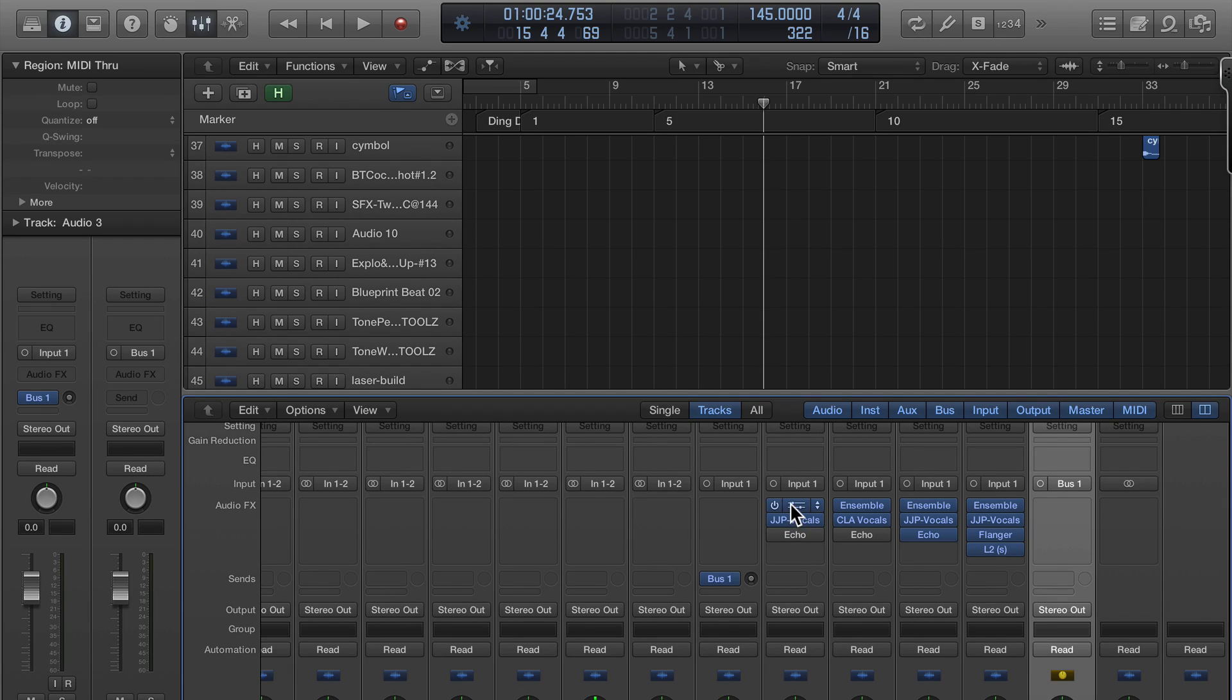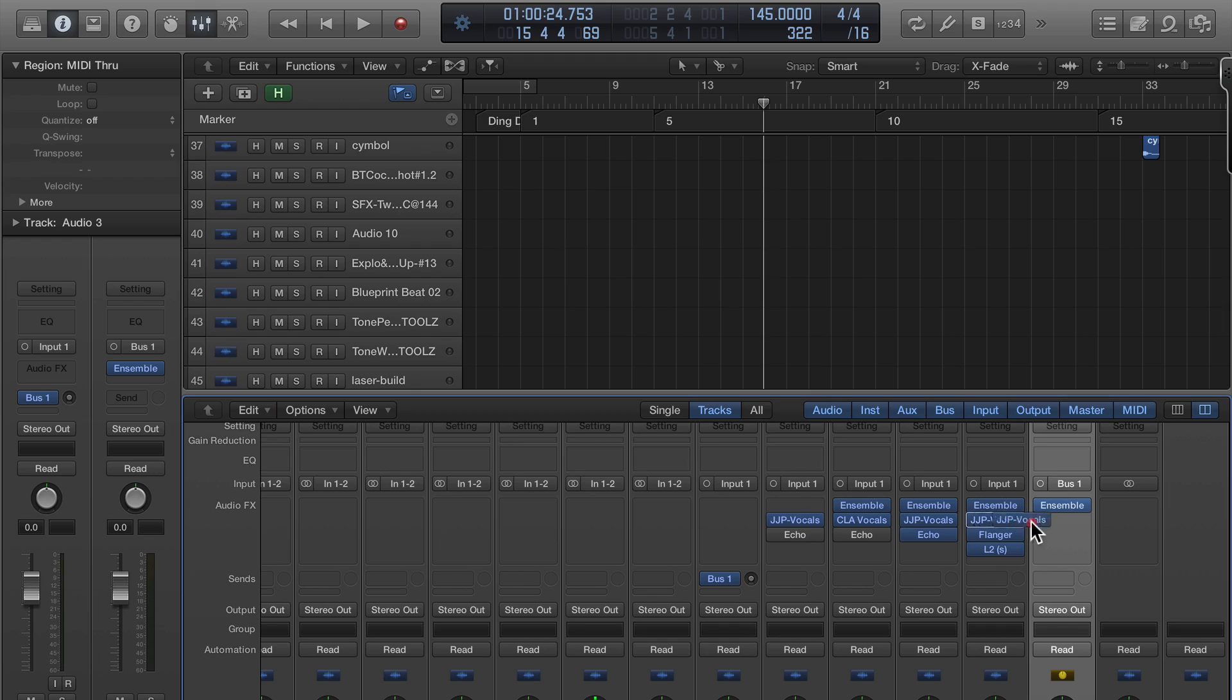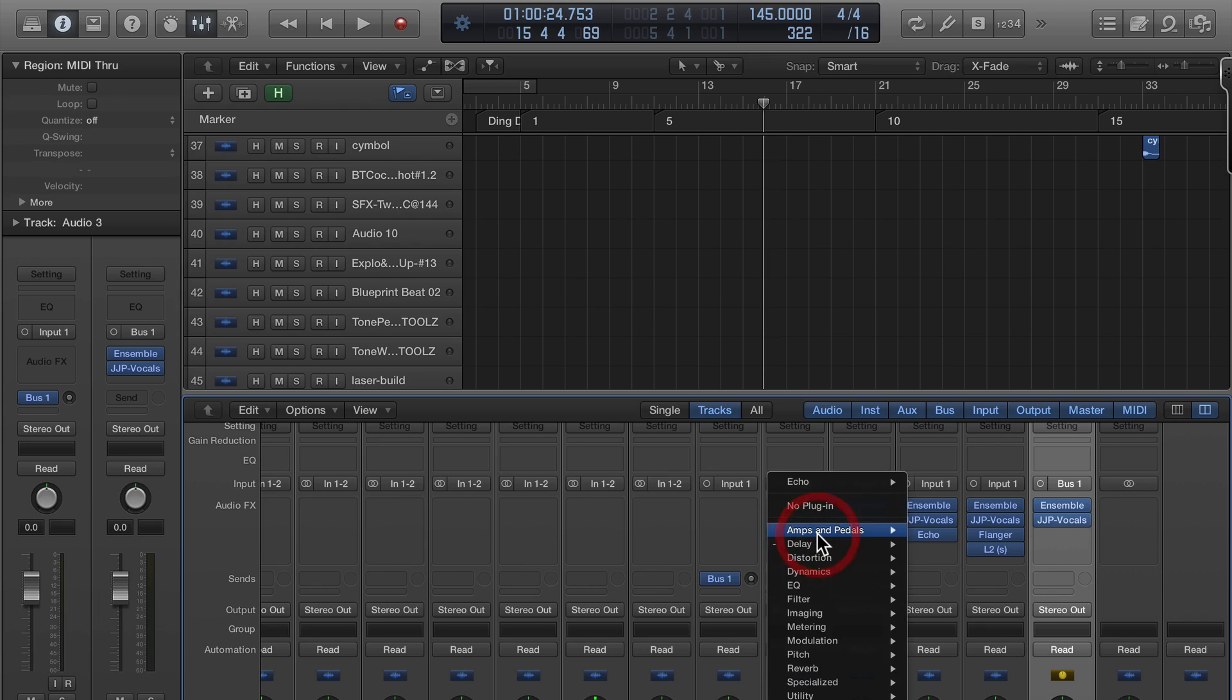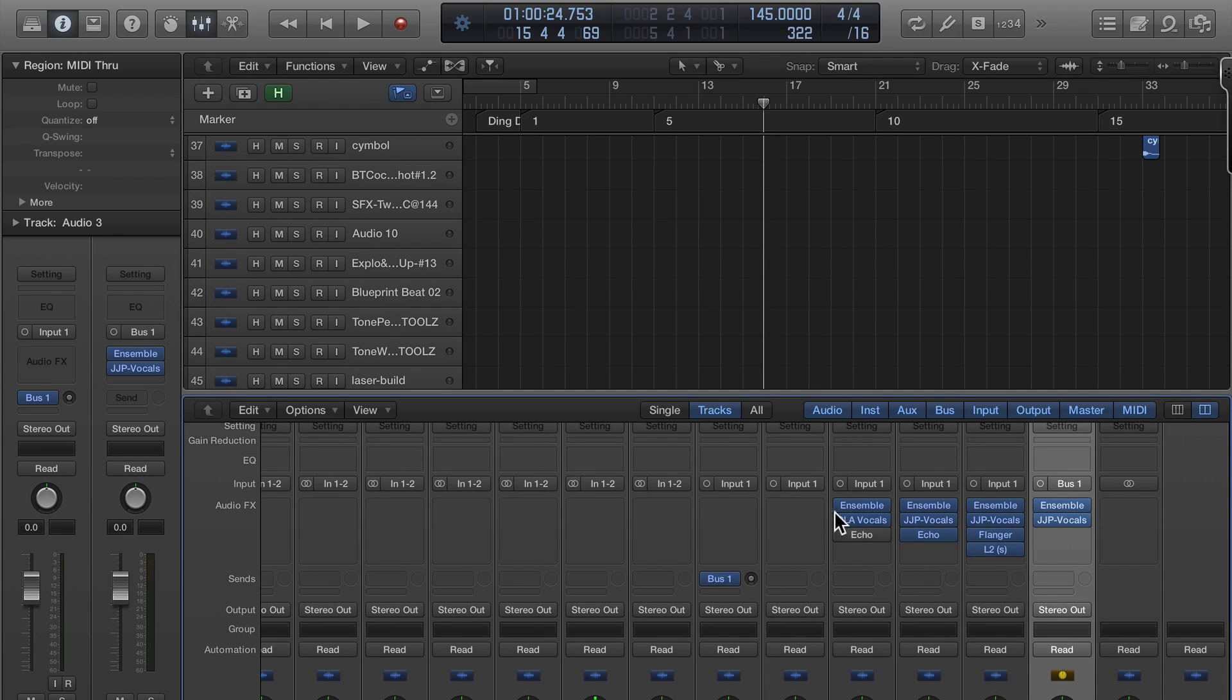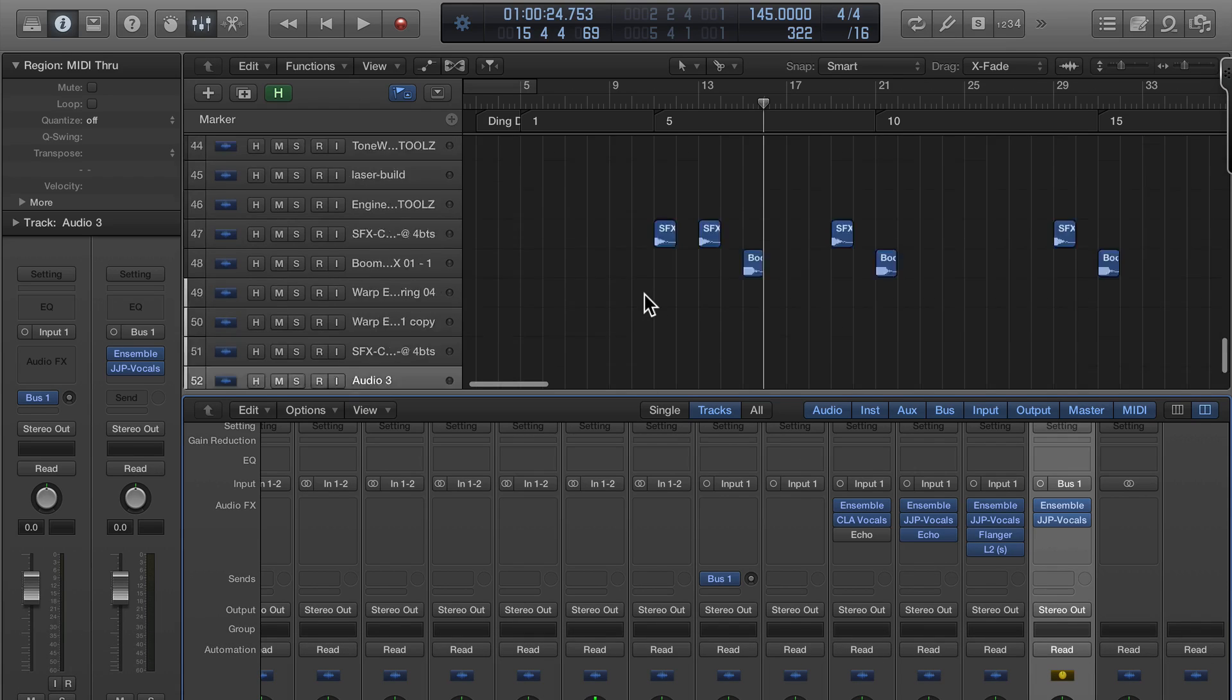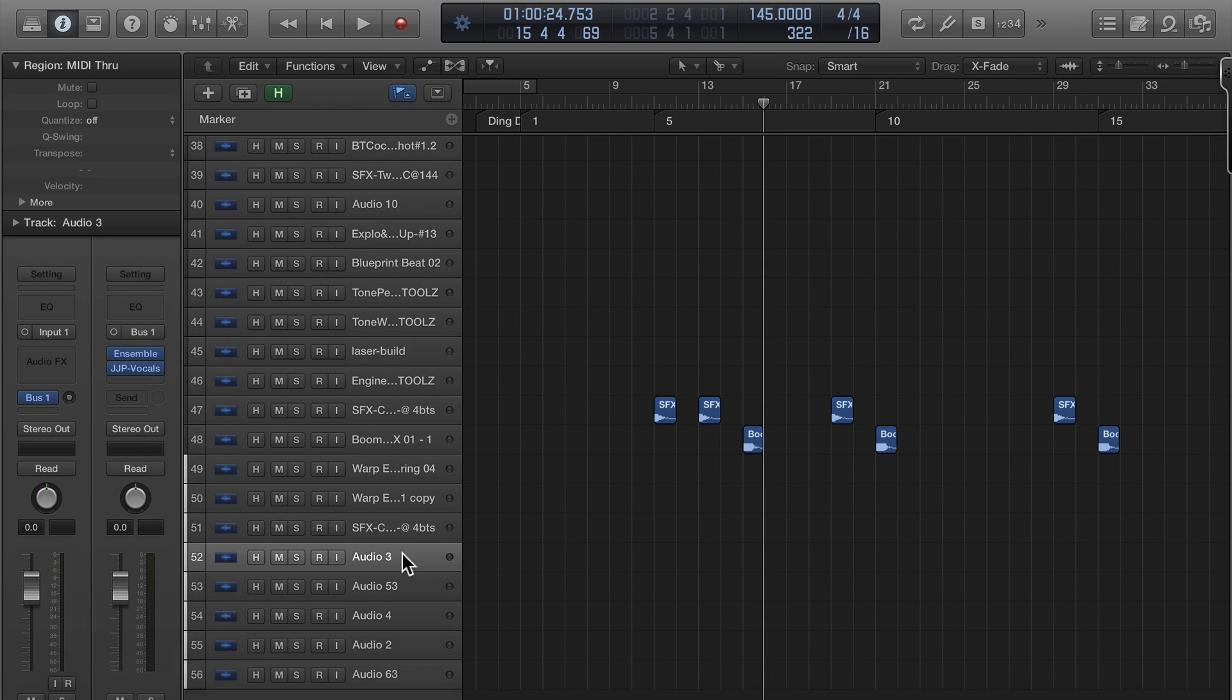So I'm gonna drag these plugins over here. And I don't need the echo anymore on that, I wasn't even using it, so I'm gonna take that off. Now on that new track we made, right here, Audio 3, that's being bussed out, it's gonna route through our auxiliary channel.